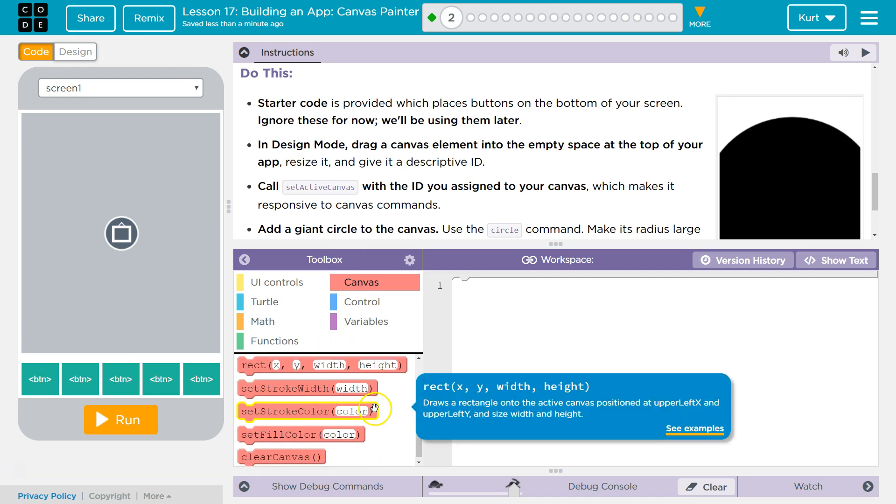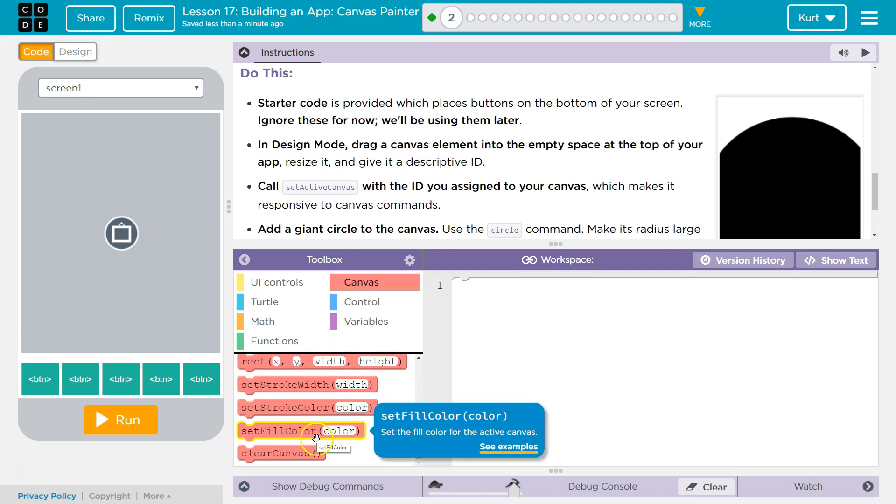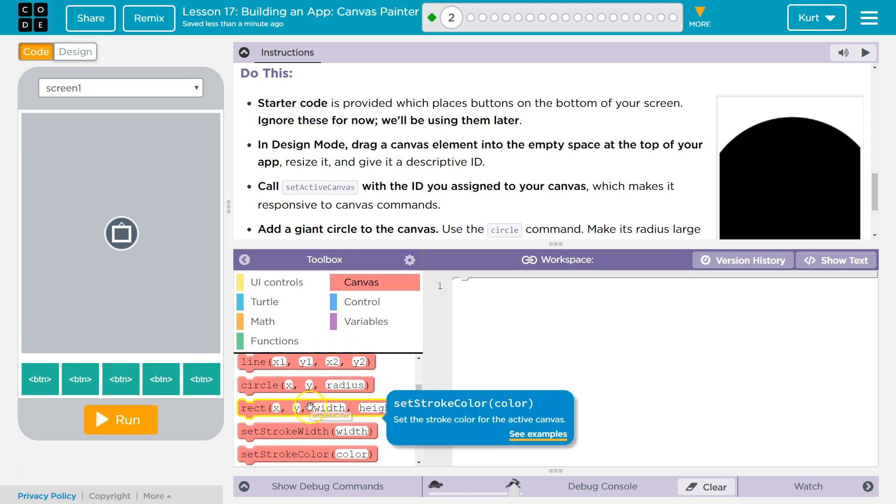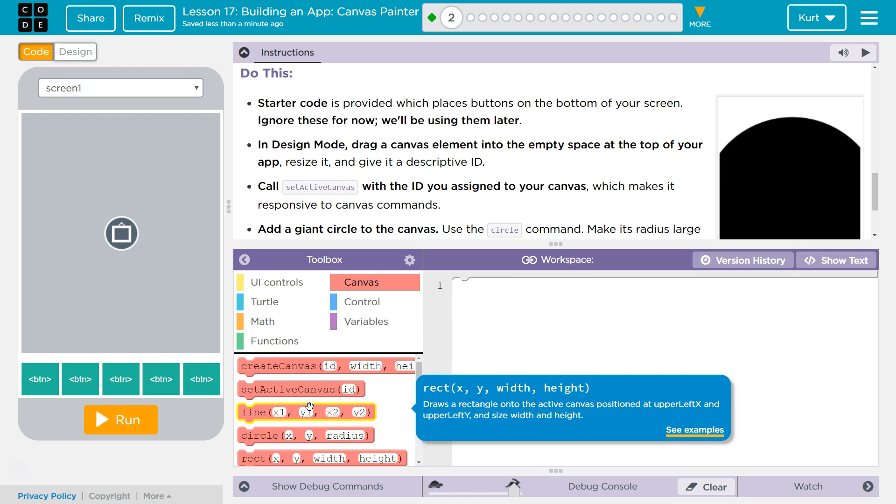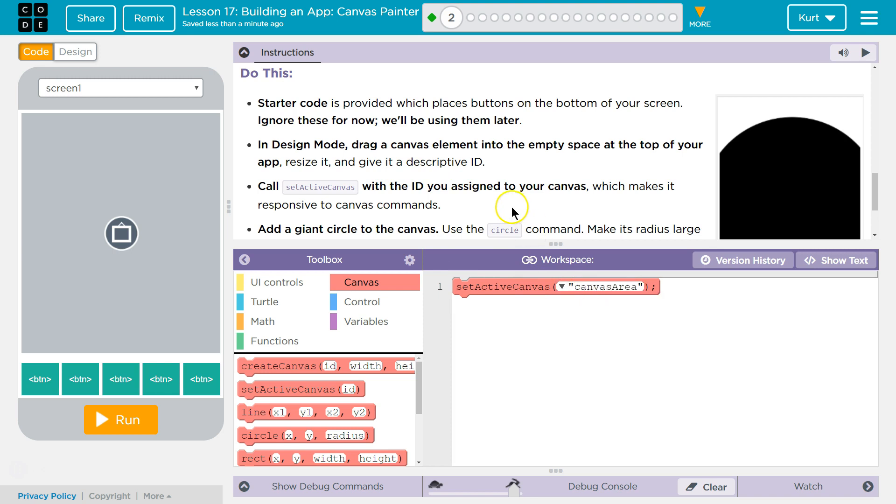setCanvas, there we are. So we're calling setCanvas and then the ID of mine is canvas area.